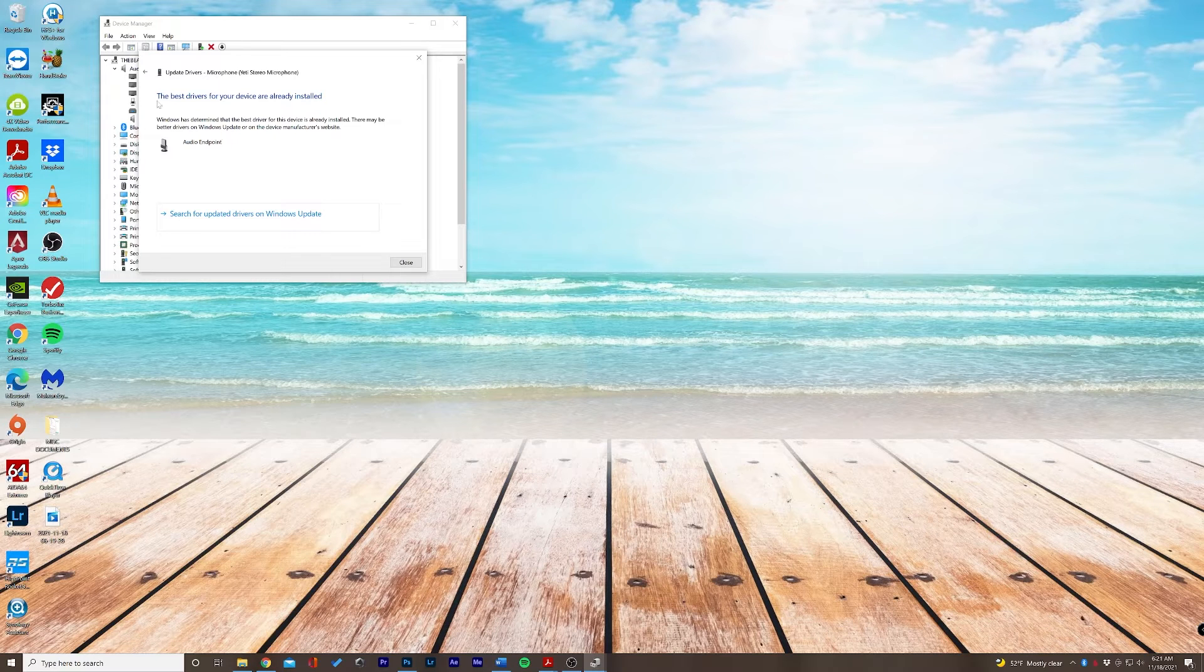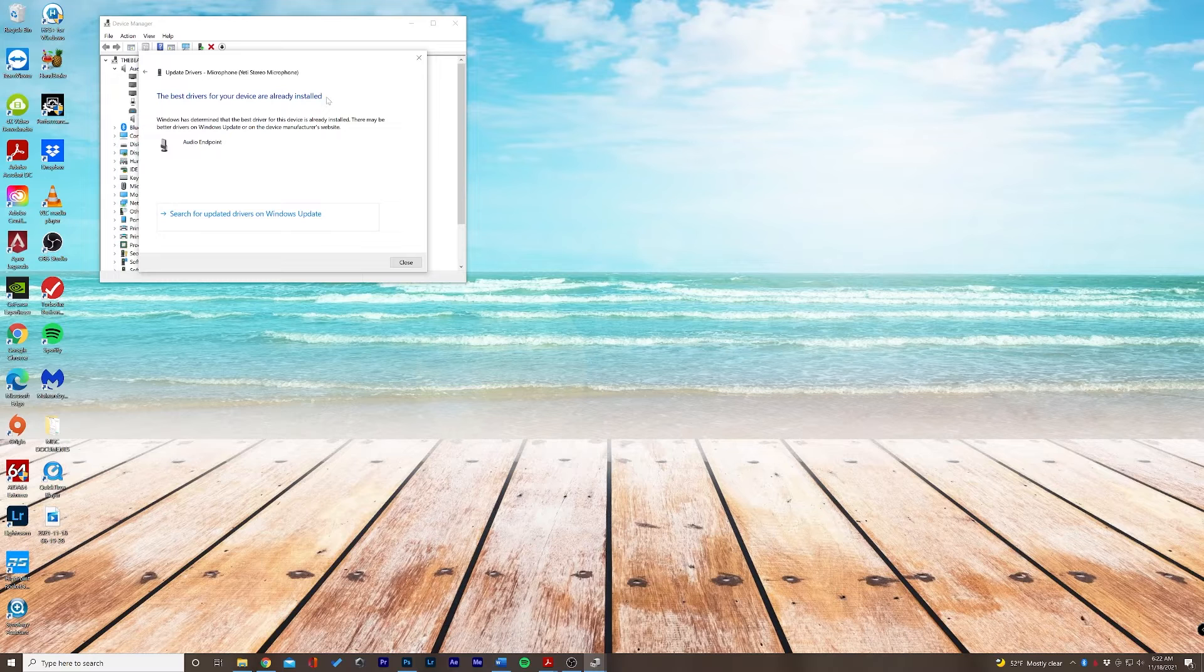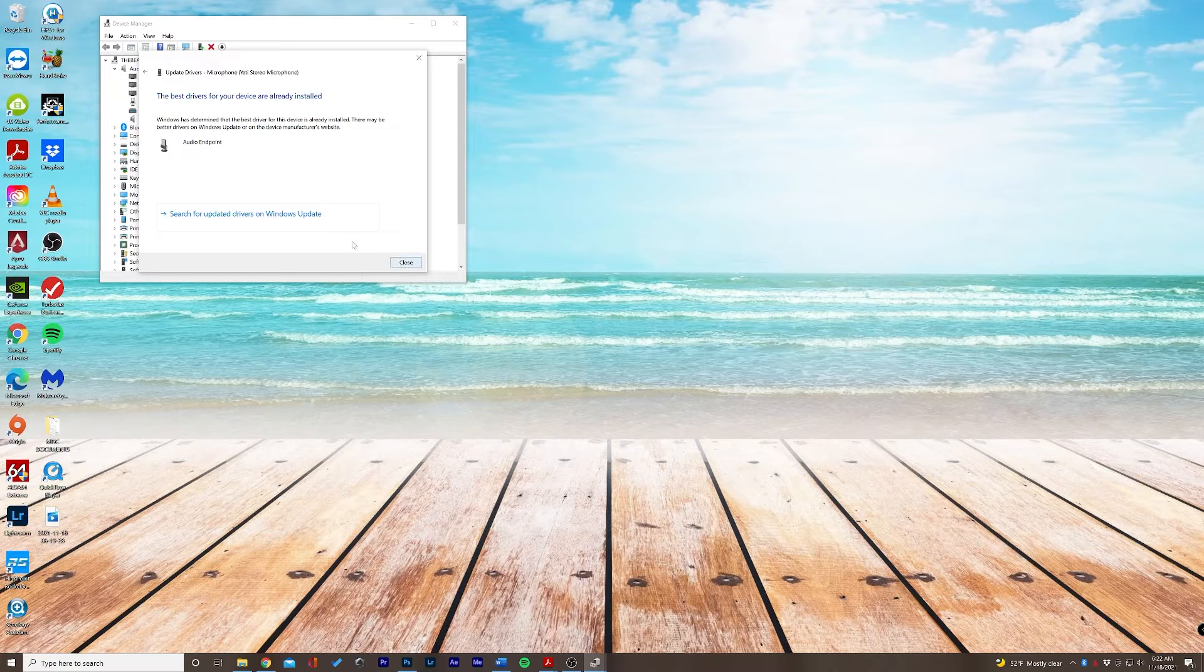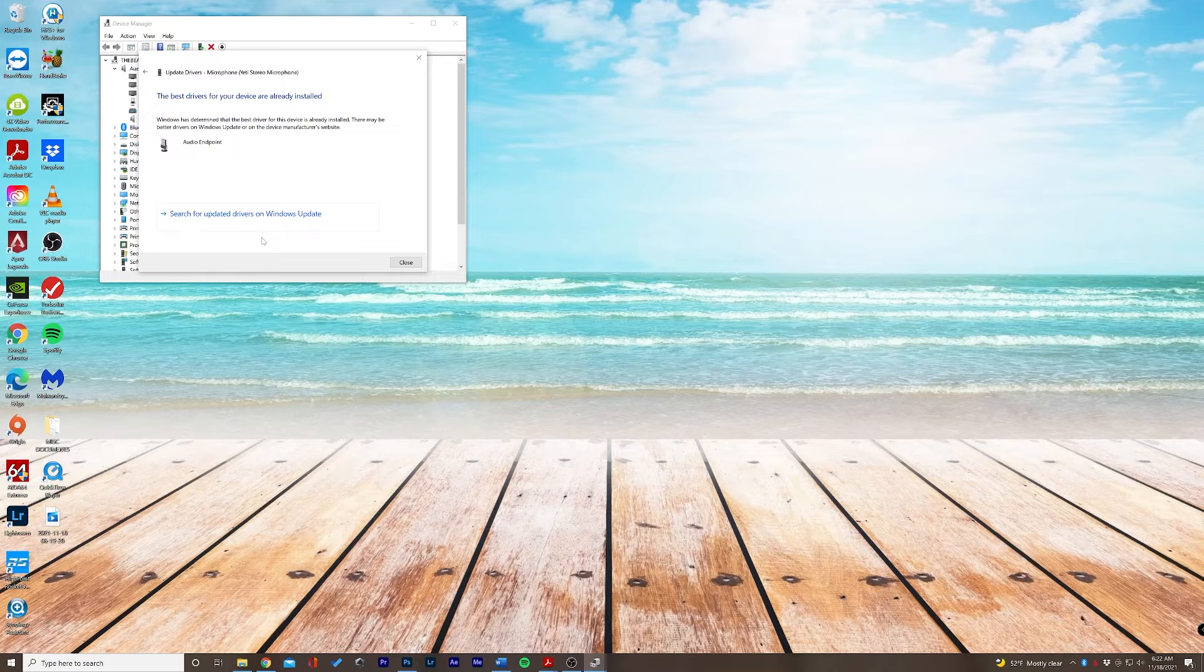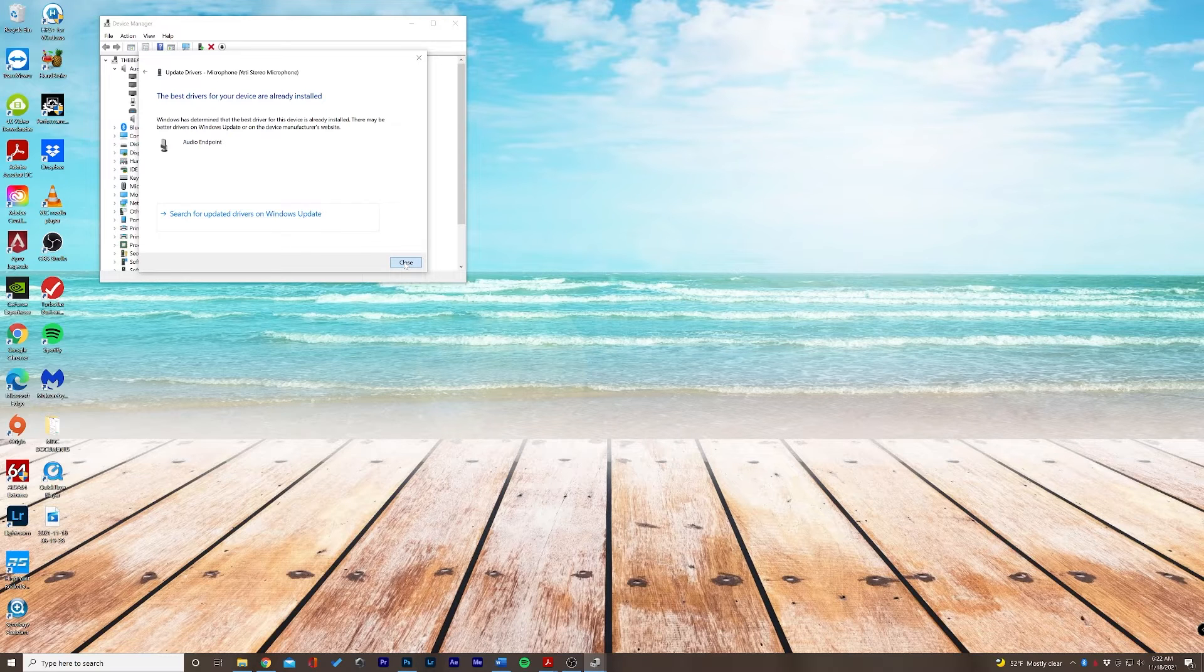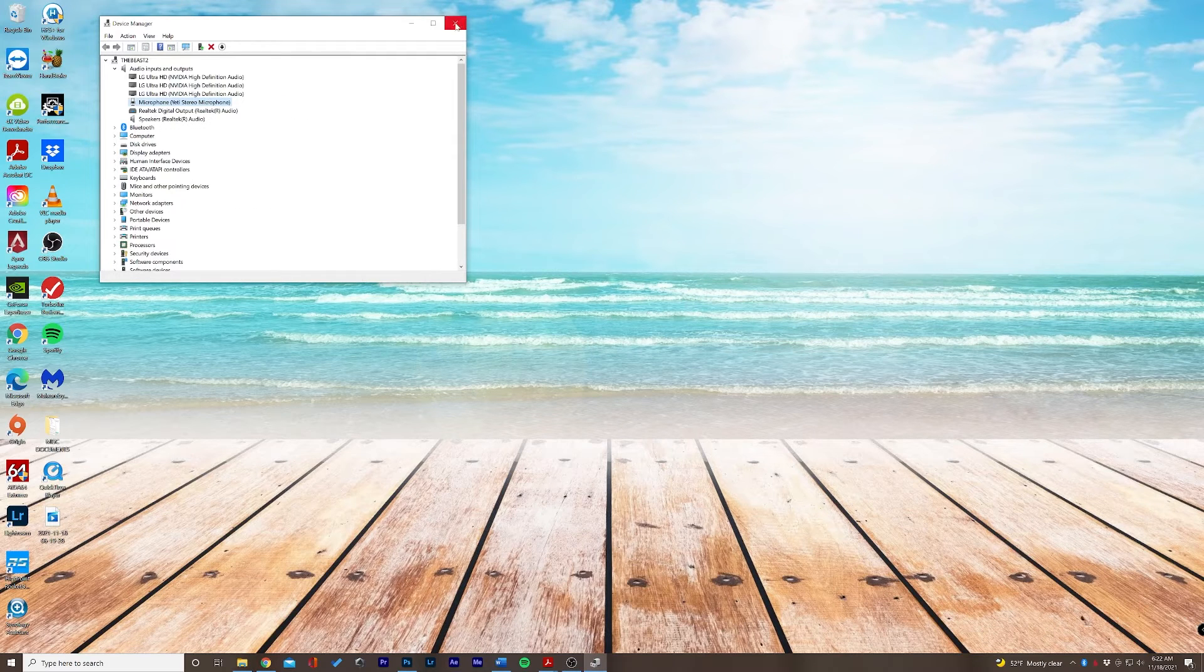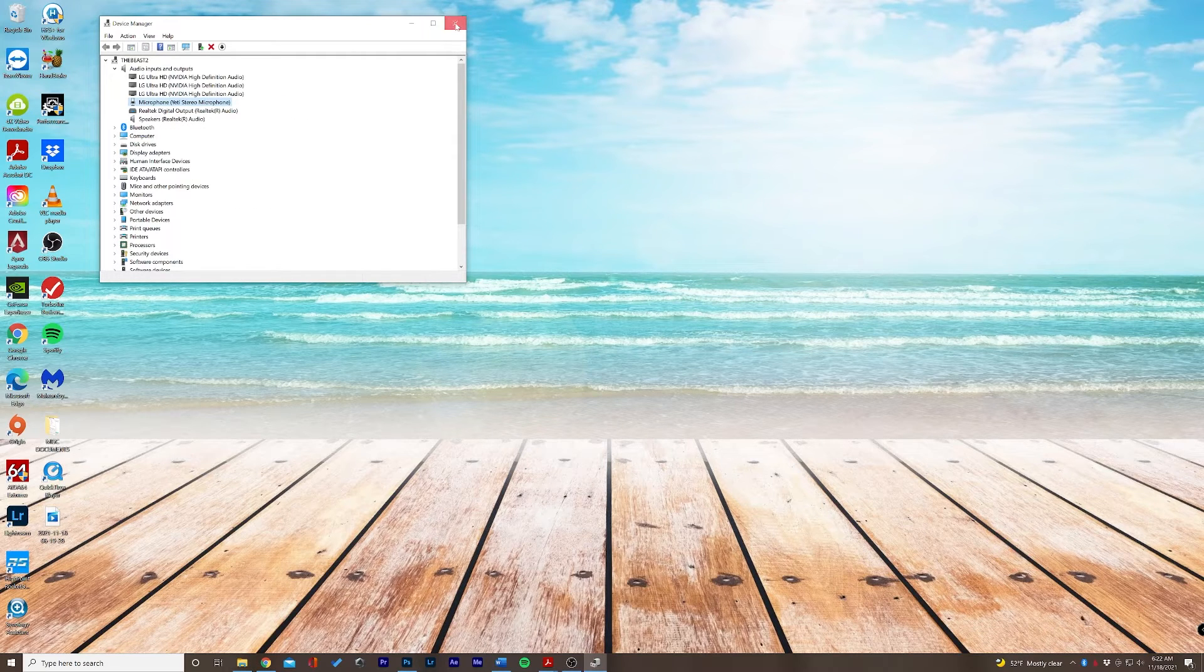In my scenario the best drivers for my device are already installed. If you need to update your Windows in order to find the microphone that may be an option for you but that's very rare. Let's go ahead and close it. I'm going to close this window here.